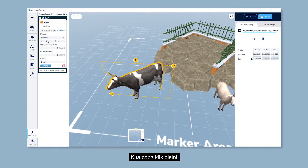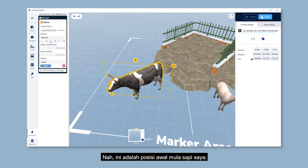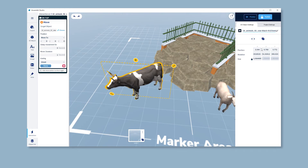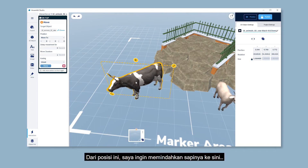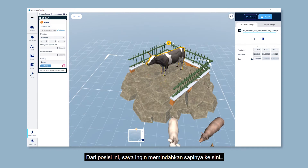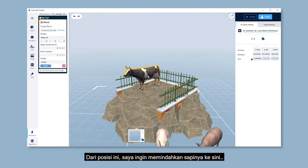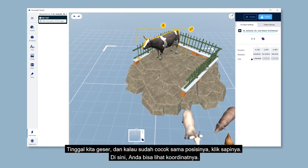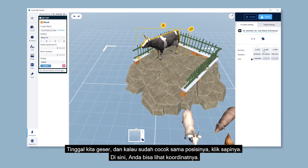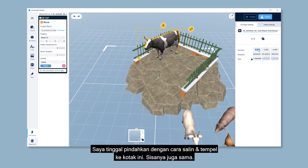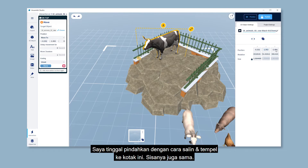Let's click here. This is my cow's original position. From this position, I want to move the cow into here. Click on the object and you'll see the current coordinates here. I just need to copy and paste the coordinates into this box, and the rest is also the same.